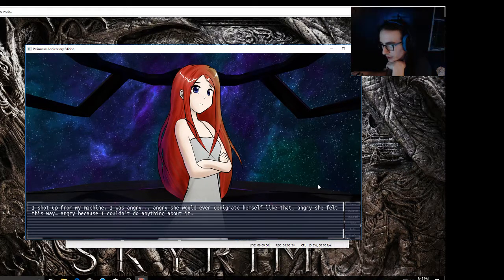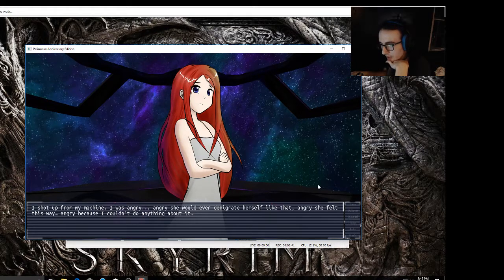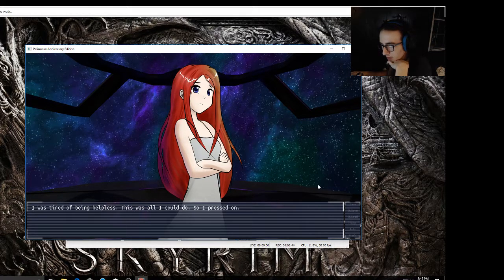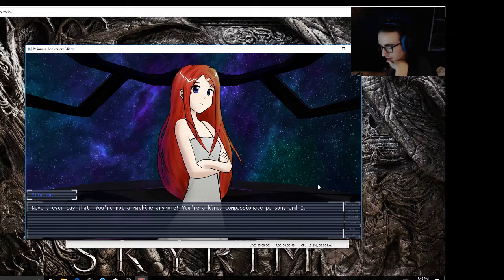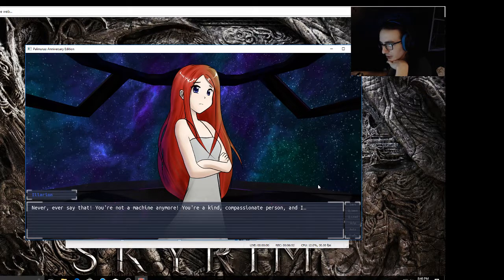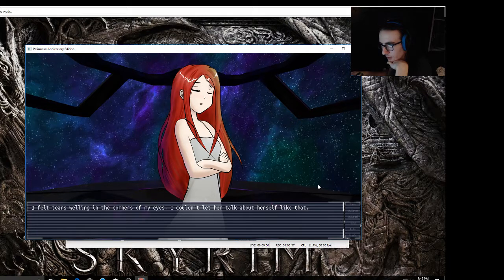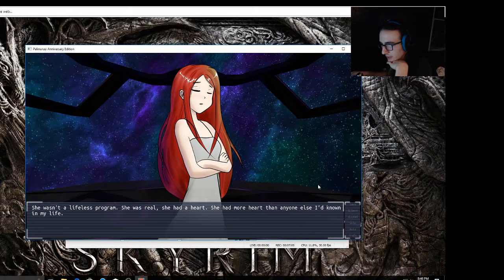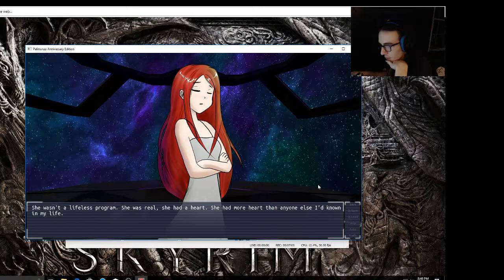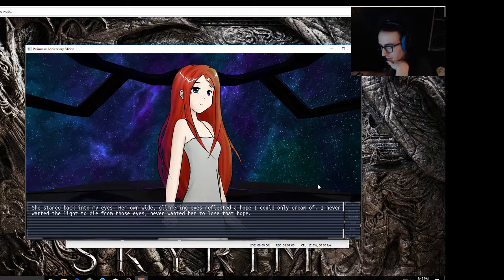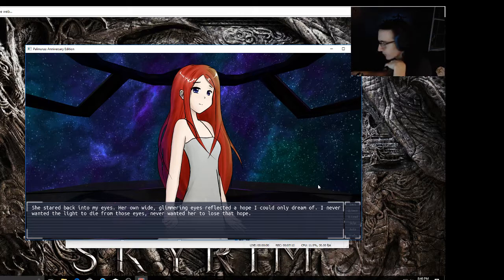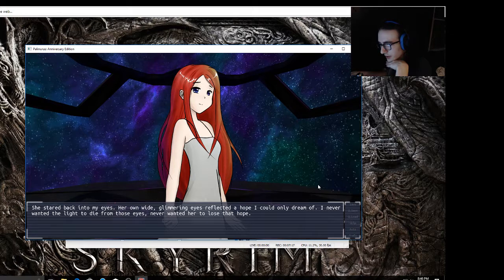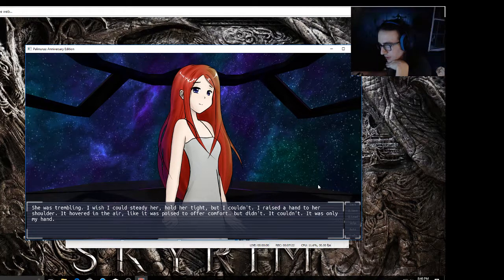It's my directive. Forget your directive! I shot up from my machine. I was angry - angry she would ever denigrate herself like that, angry she felt this way, angry because I couldn't do anything about it. I was tired of being helpless. This was all I could do, so I pressed on. Never, ever say that. You're not a machine anymore. You're a kind, compassionate person, and I can't let you go like that. Tears welling in the corners of my eyes. I couldn't let her talk about herself like that. She wasn't a lifeless program. She was real. She had a heart. She had more heart than anyone else I'd known in my life.